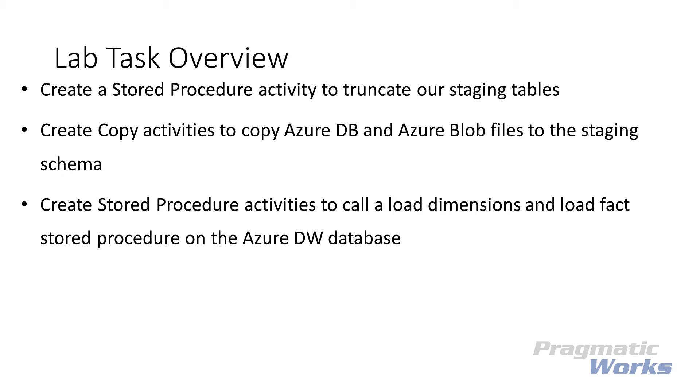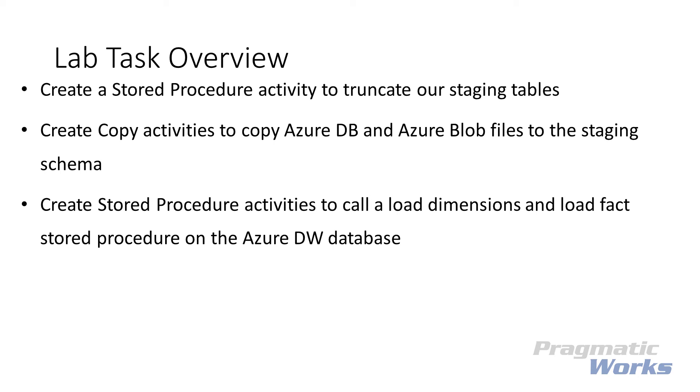After we configure our ODS to staging copies, we'll be configuring a series of Azure Blob Storage to staging copy activities. This will gather the flat file information and land that in our staging schema. This includes our weather data as well as the FAA aircraft data from our Hive query output. Again, since the process is the same, the lab module will ask you to repeat a series of steps for each text file source. After our staging copy activities are complete, we will then call our stored procedure to load our dimension data from staging, and then call our stored procedure to load our fact table data from staging.